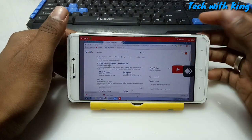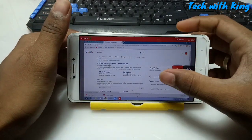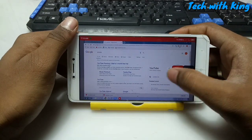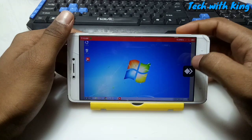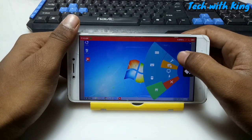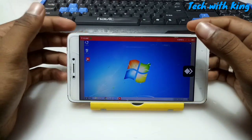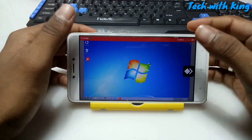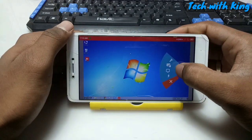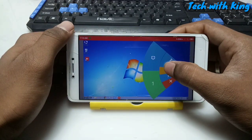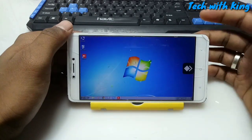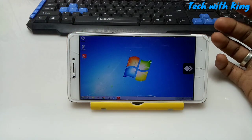The computer is perfectly casting to Android. You can play games on your PC through this casting on Android. If you want full screen, just select the full screen option, and as you can see, this gives you a full-screen view on Android.